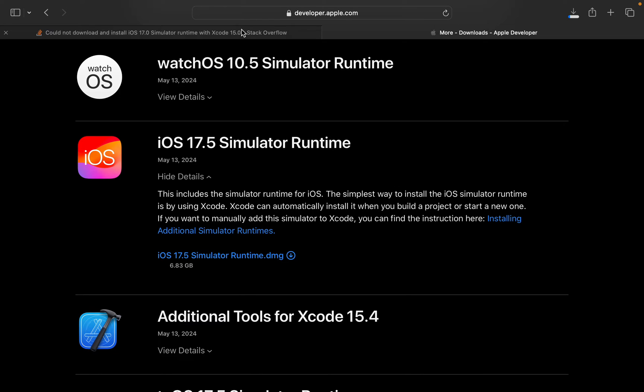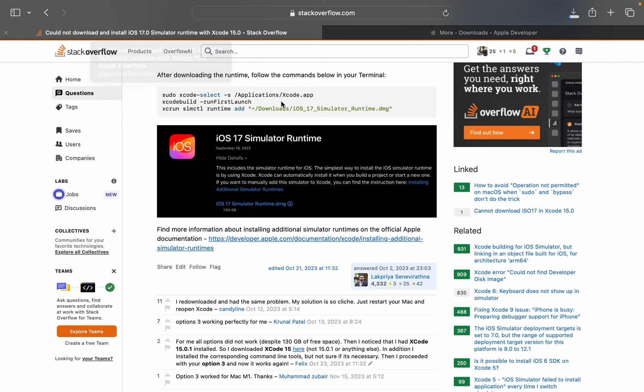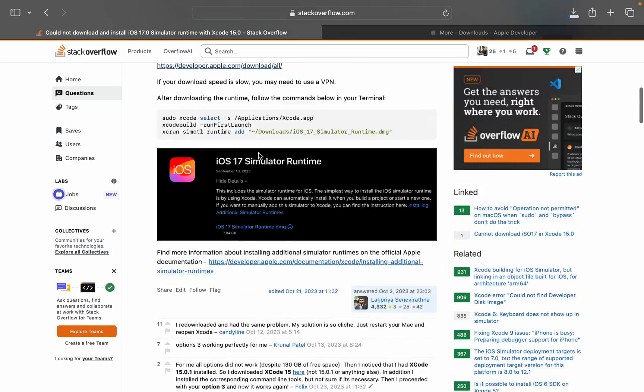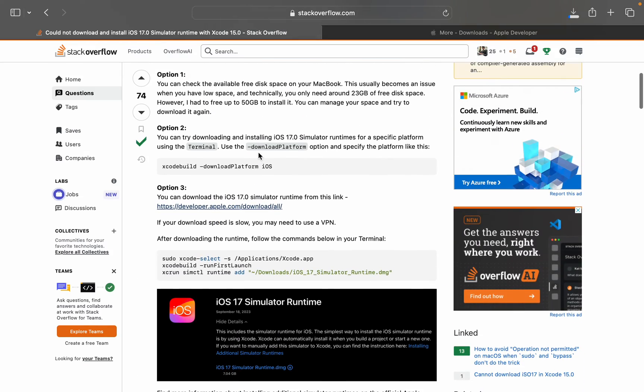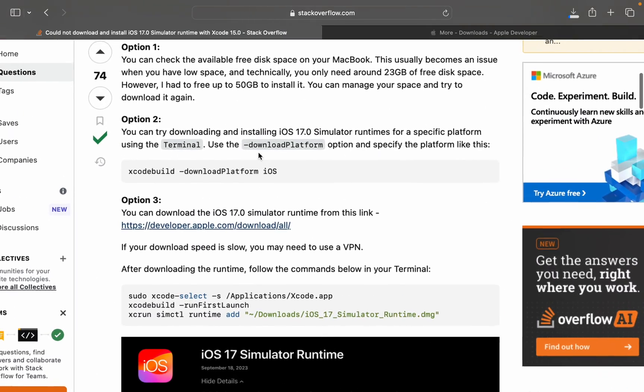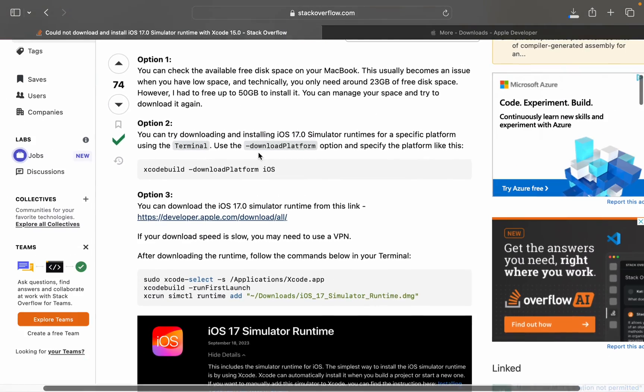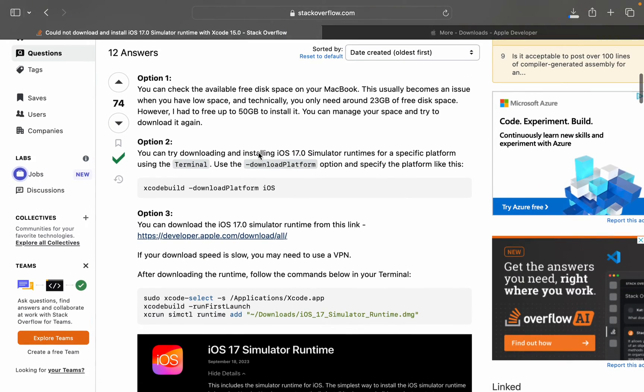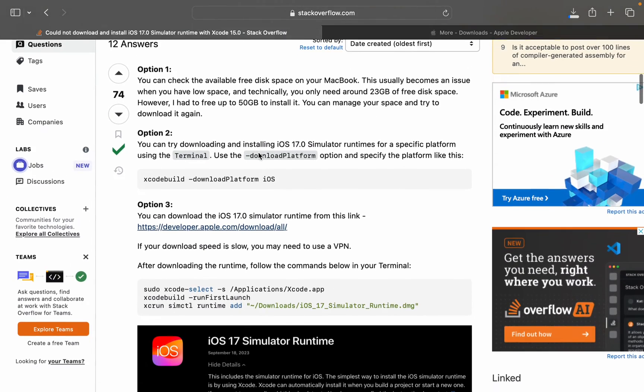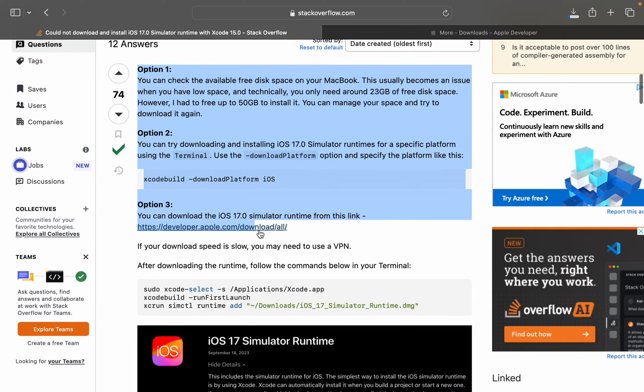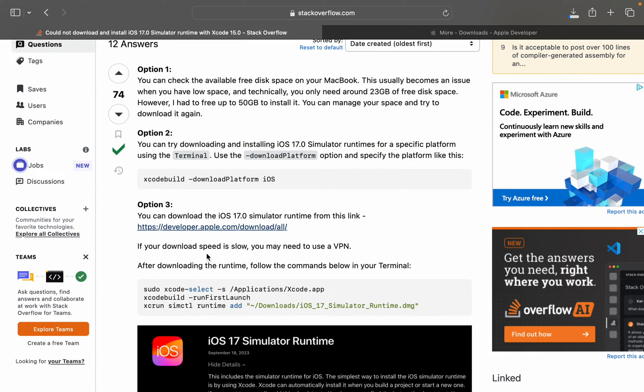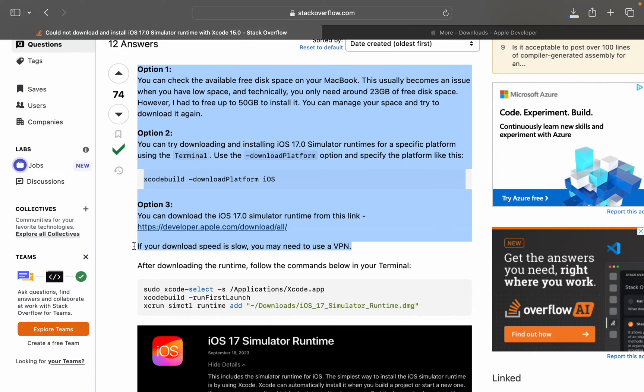Here's the clear way: option one, two, and three. Option three is really best. If your download speed is slow, you may need to use a VPN.